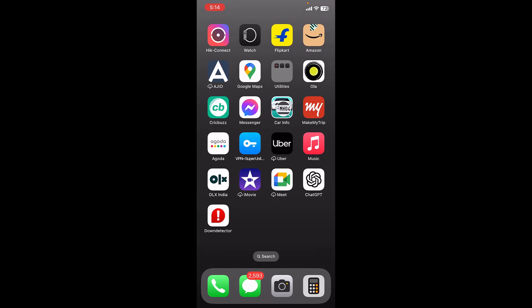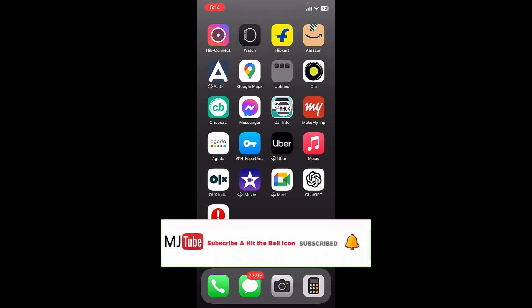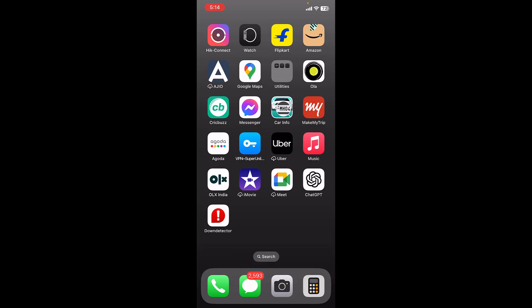So this is how you can edit PDF files in iPhone. Thanks for watching guys, catch you in the next video. Please like, share and subscribe. Thank you very much.